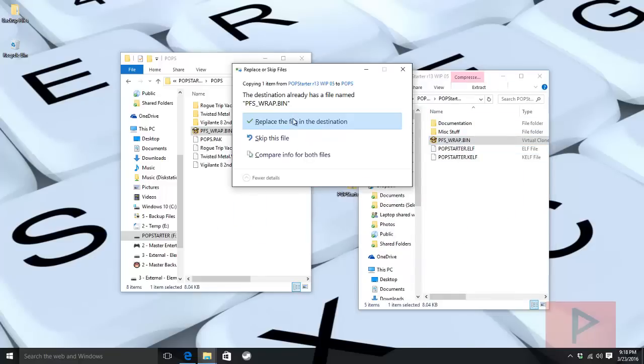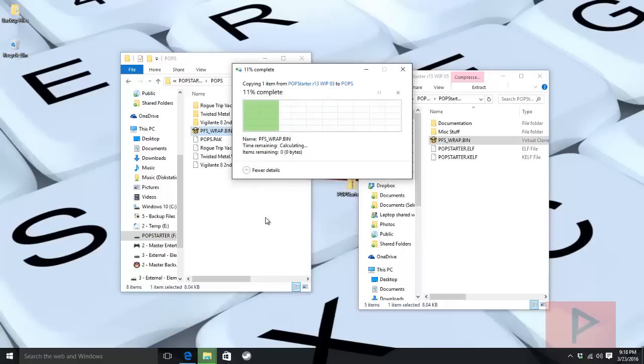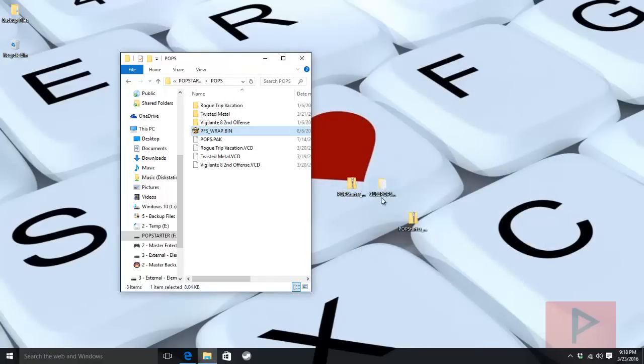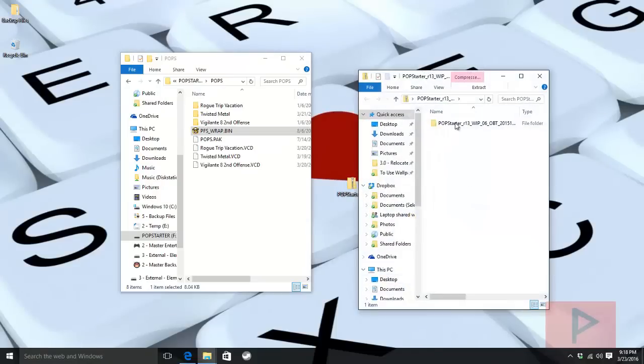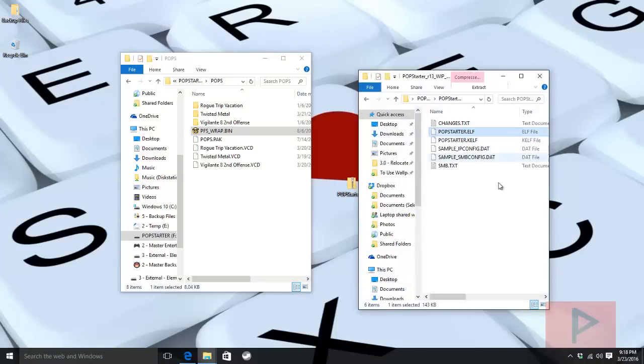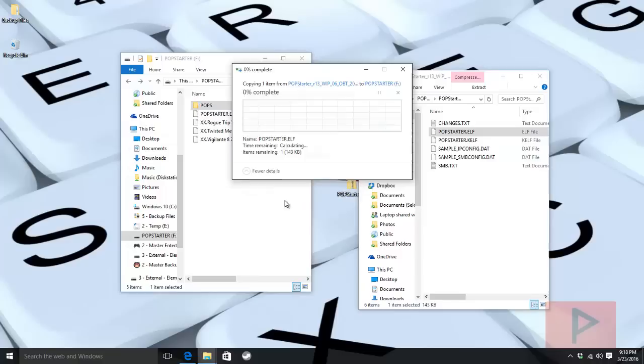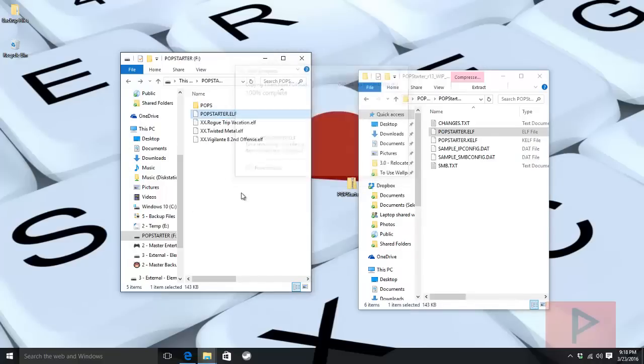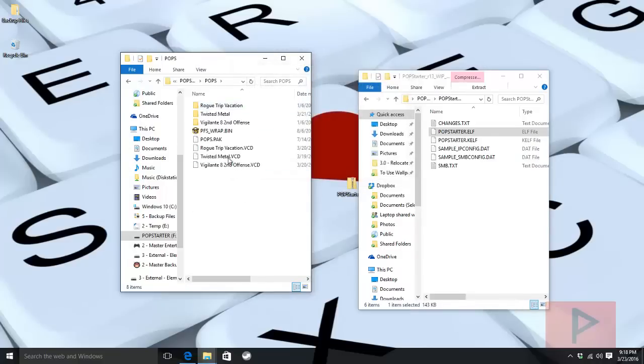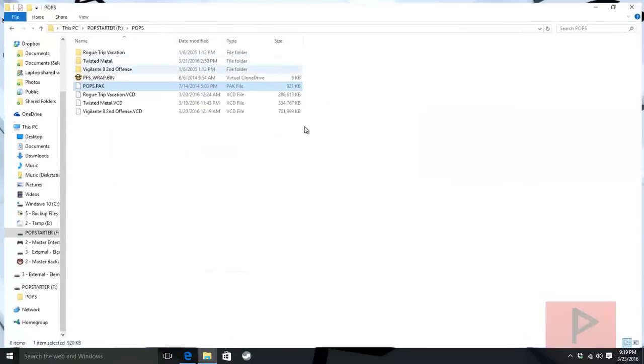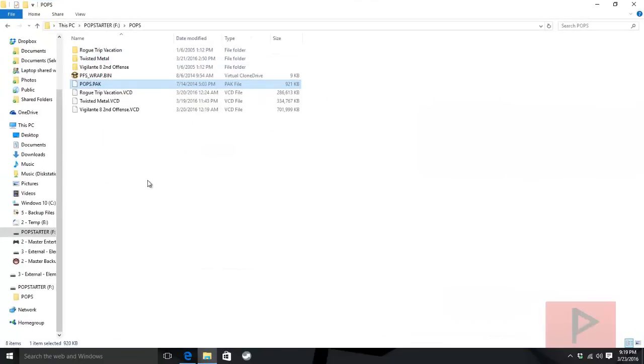From the beta file, from PopStarter 06, I'm going to get that POPSTARTER.ELF and drag it to the root. Also, here is POPS.PAK. This is what you need to find on Google. Once you have that, put it in your POPS folder as well.